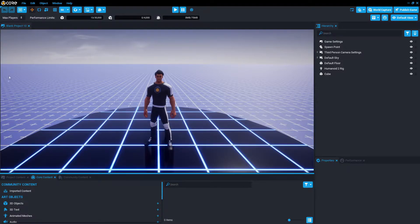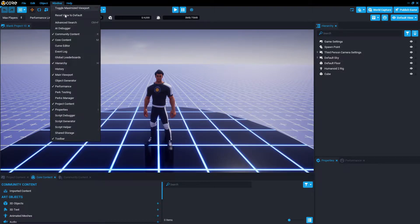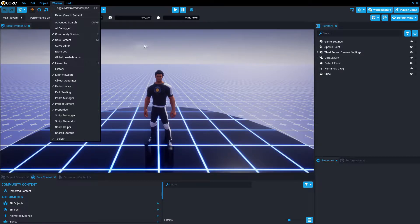If you don't have it, go to the top left, press Window, and press Main Viewport — make sure that's ticked. Or you can press Reset View to Default.